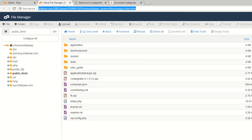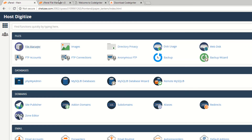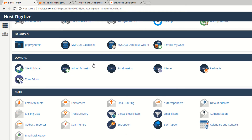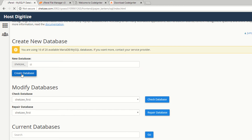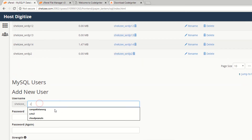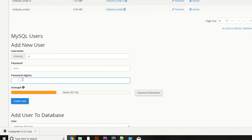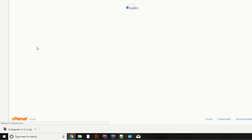Now, how can you connect CodeIgniter with your database? You need to create a database and a user. Go to your database section and create a database — I'm naming it 'ci', which stands for CodeIgniter. Now create a username. I'm setting the username as 'ci', with the password 'ci123'.